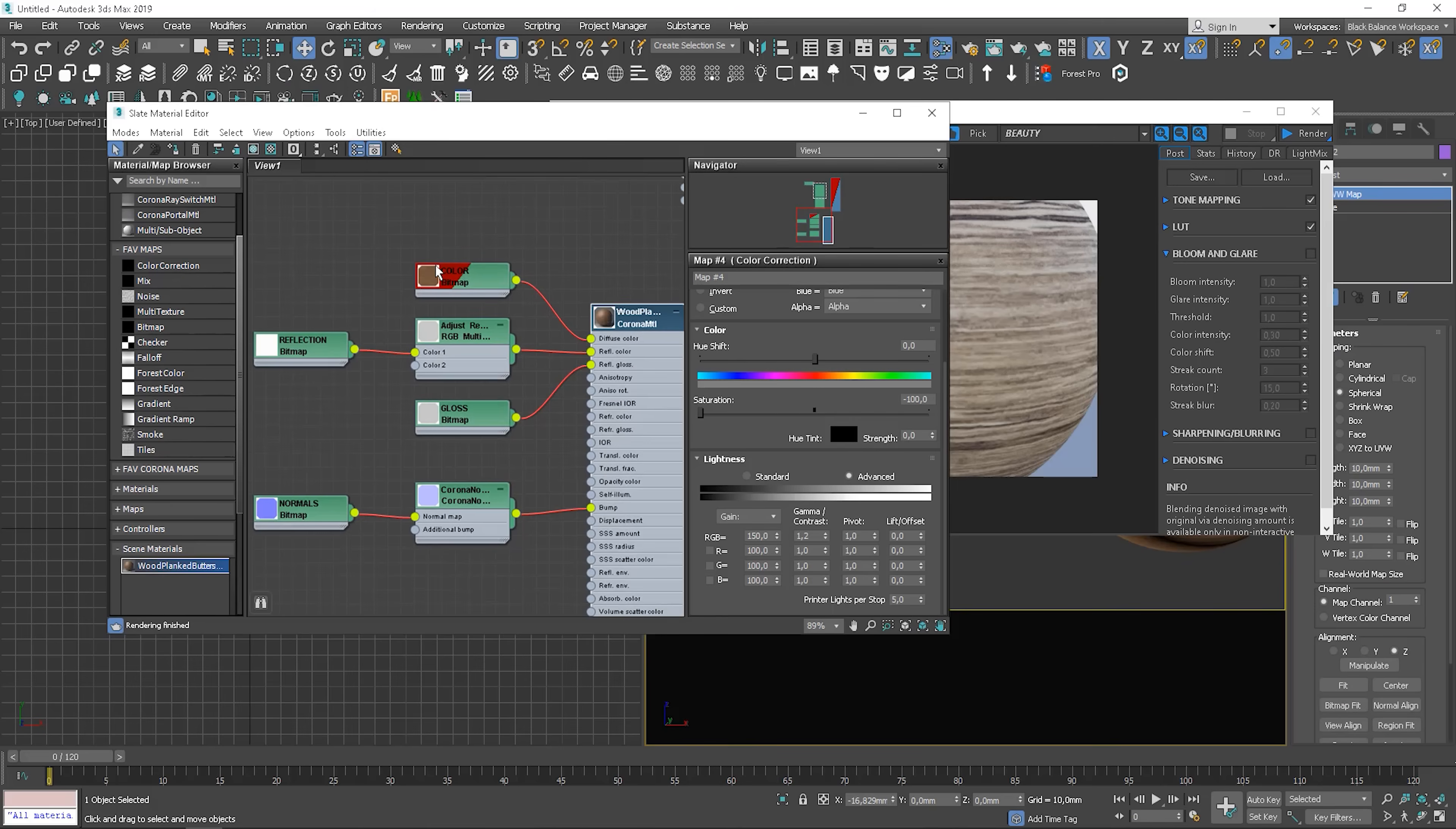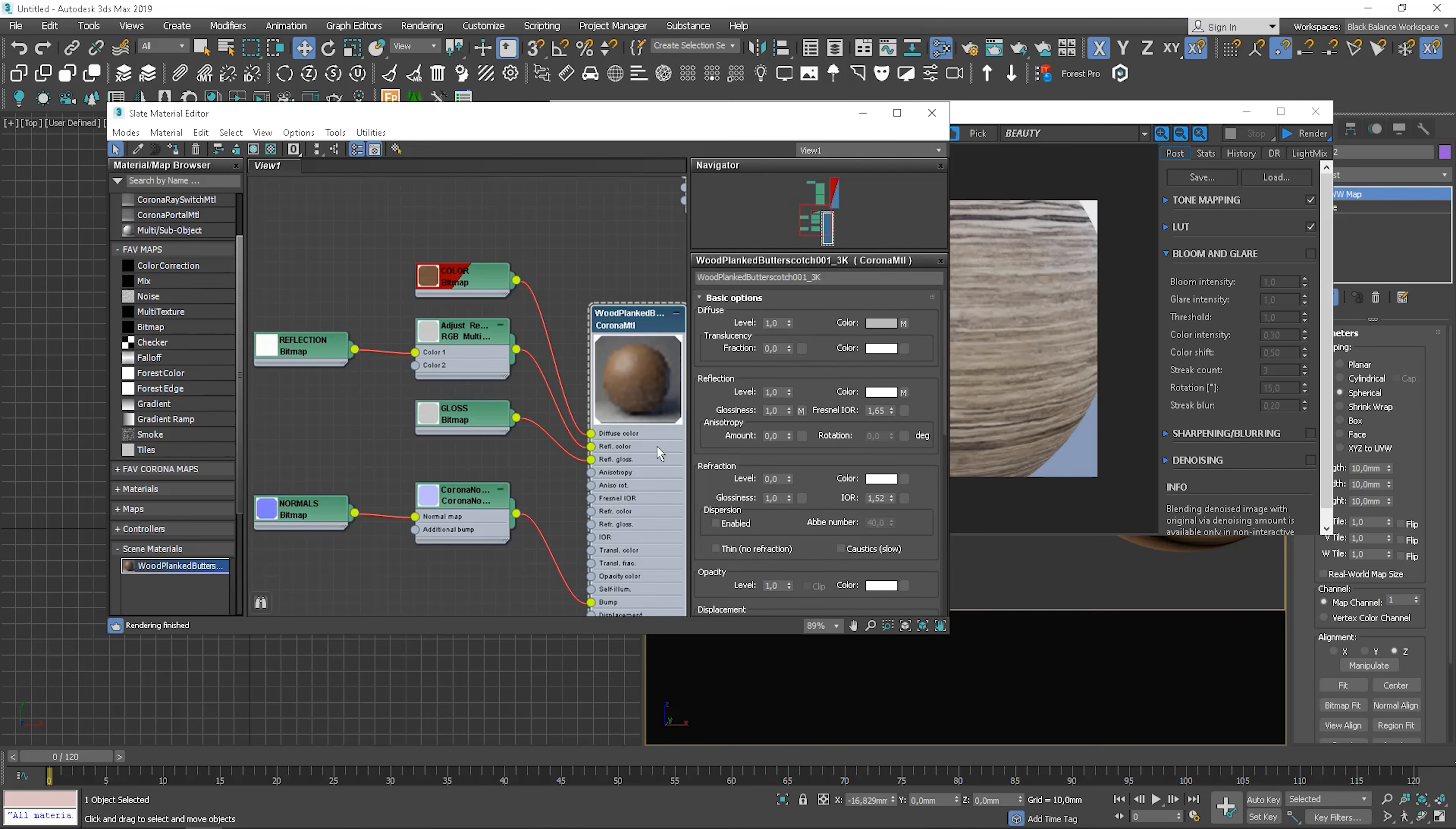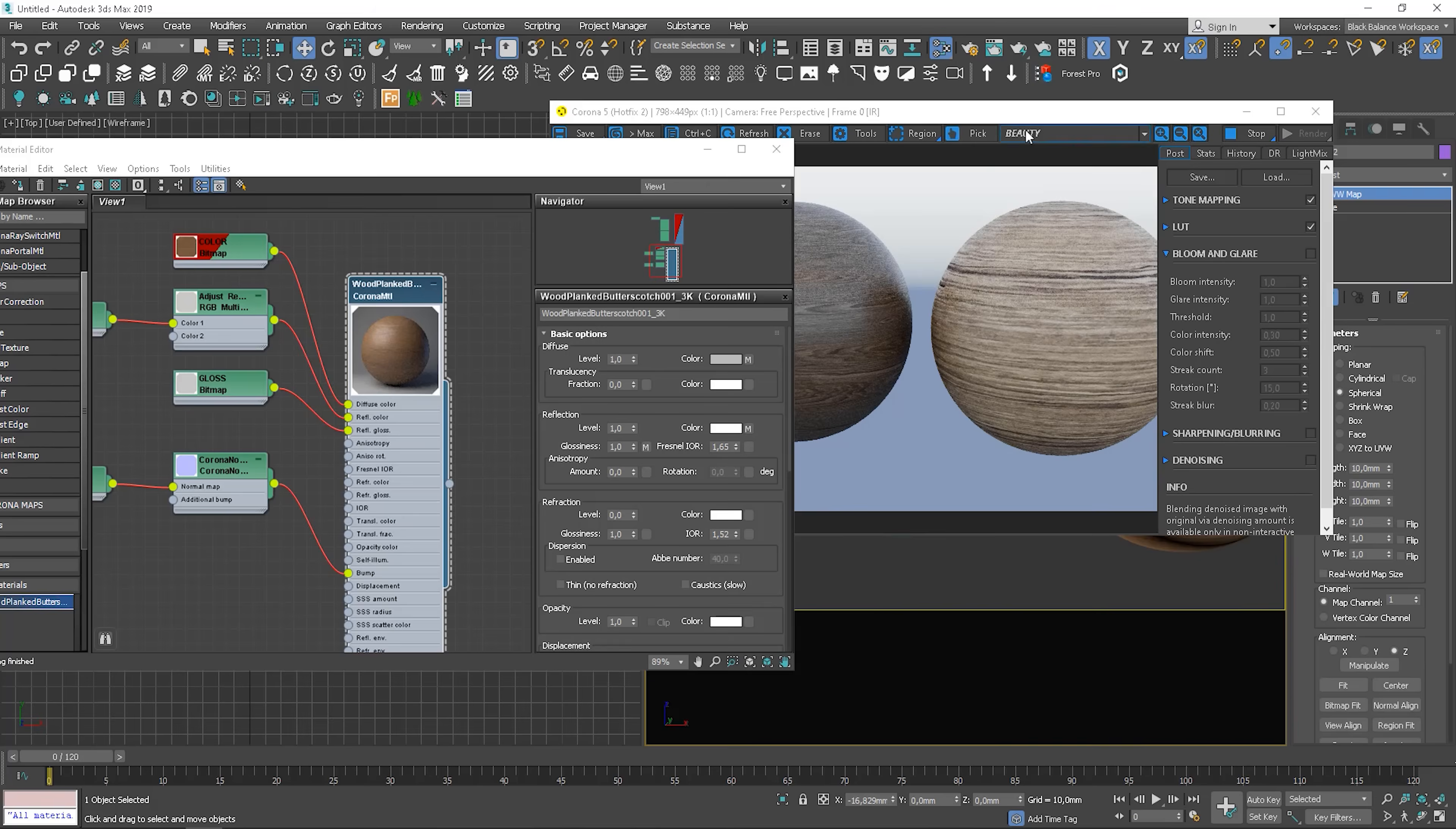So we have a color map plugged to diffuse slot. We have a dedicated map to reflection in the correct slot. The same for glossiness. And for the bump. Let me show you how it looks. So you can see that it works pretty well.